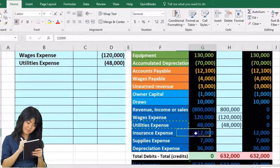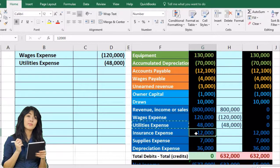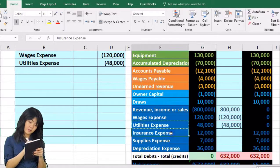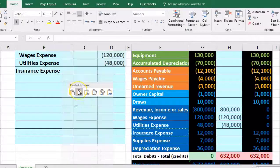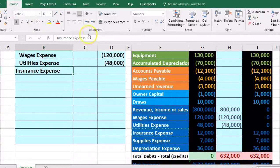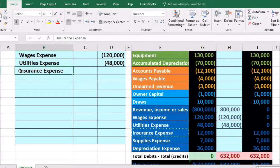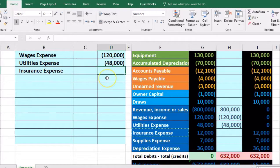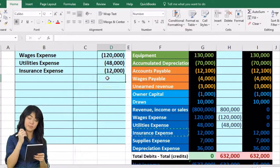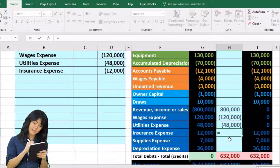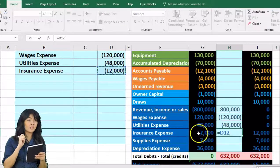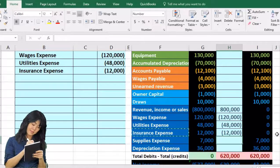Next is insurance expense at $12,000 — a debit balance we need to reduce with a credit. We copy insurance expense to B12, increase the indentation, enter negative $12,000 in column D12, then post it to H20. Pointing to that $12,000 — this is a debit, that's a credit — brings the balance down to zero.